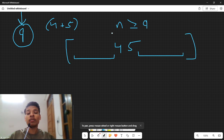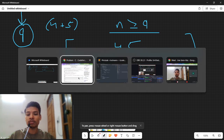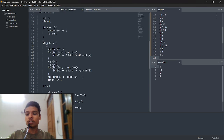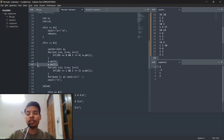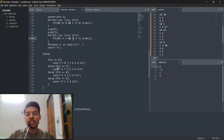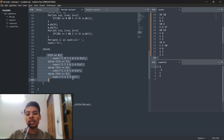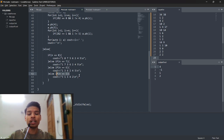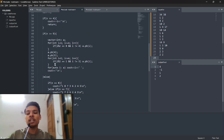For numbers smaller than 9 — that is N = 5, 6, 7, 8 — just brute force those four cases, find the answers separately and print them as-is. For N greater than or equal to 9, the pattern is: all even numbers, then 4 and 5 in the middle, then all odd numbers at the end. That's how you can solve problem C.